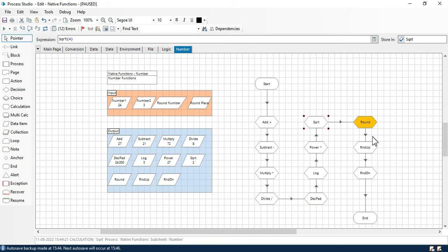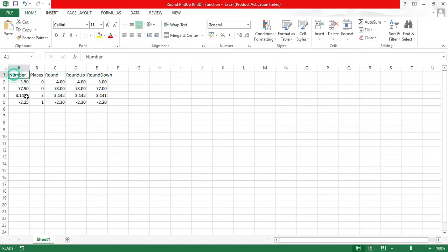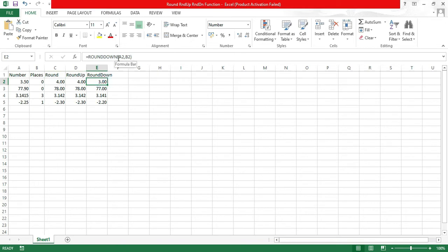Here we have three functions used for rounding values: round, round up, and round down — named rnd, rndup, and rnddn. These functions are also used in Excel. Based on the number and places parameters, we get the output. In Excel we similarly have round, round up, and round down.